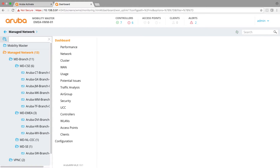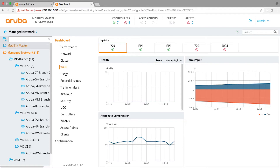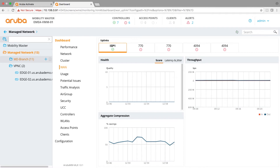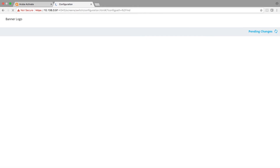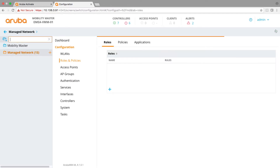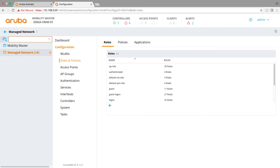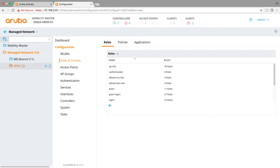As you can see, we've now logged in. This is a Mobility Master running version 8.1.0.1. More importantly, you can see my folder structure over here. If I collapse it, all my managed devices will sit in the managed network folder. Whatever I configure on the managed network folder will apply to any single device in those folders. I split this into two folders: managed device branch and managed device VPNCs, as they may have different configurations.